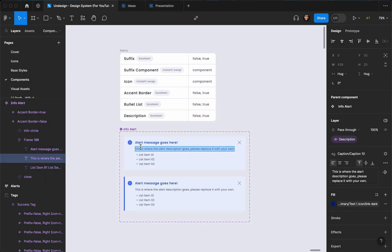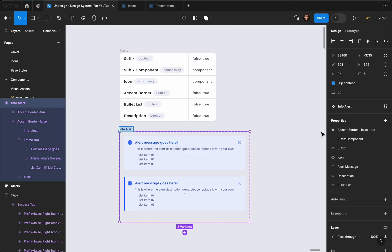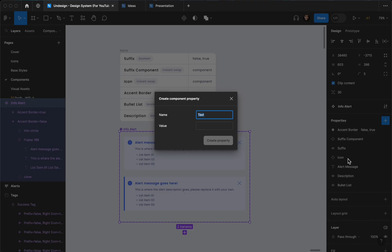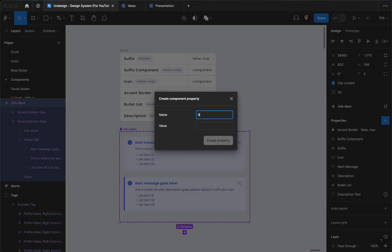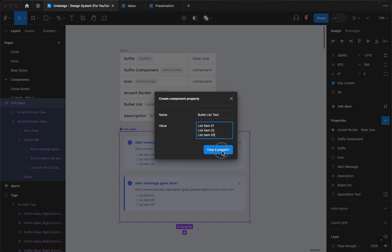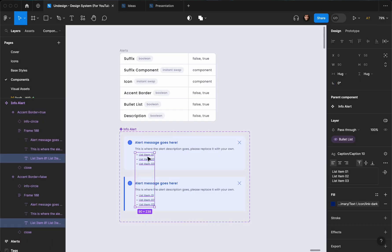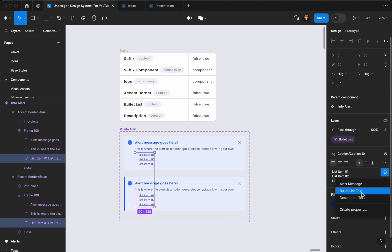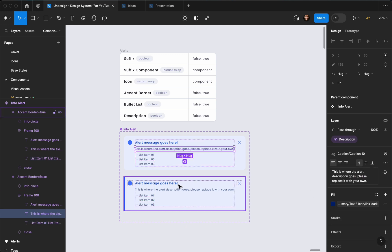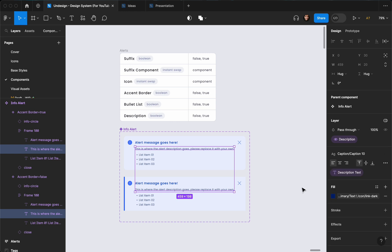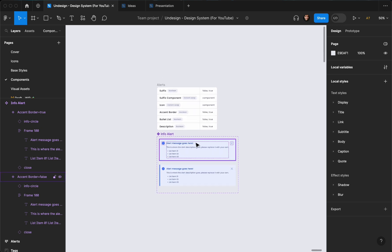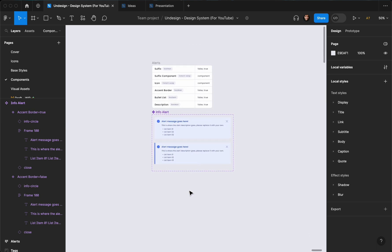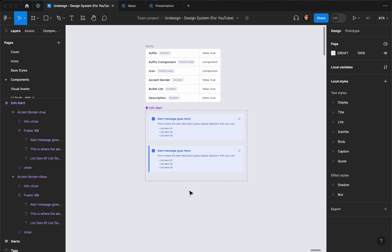The next thing you can do is create and connect text properties. Let me copy this text and create a text property called 'Description Text' and paste that text as the value. Also let's copy this one and create 'Bullet List Text' and paste it there. Then select both bullet list items and connect them to our Bullet List Text property. Then select the two descriptions and connect them to Description Text. Now we've created all the properties we need. I'm going to pause the video here to create all the other alert types and I'll see you in a sec.